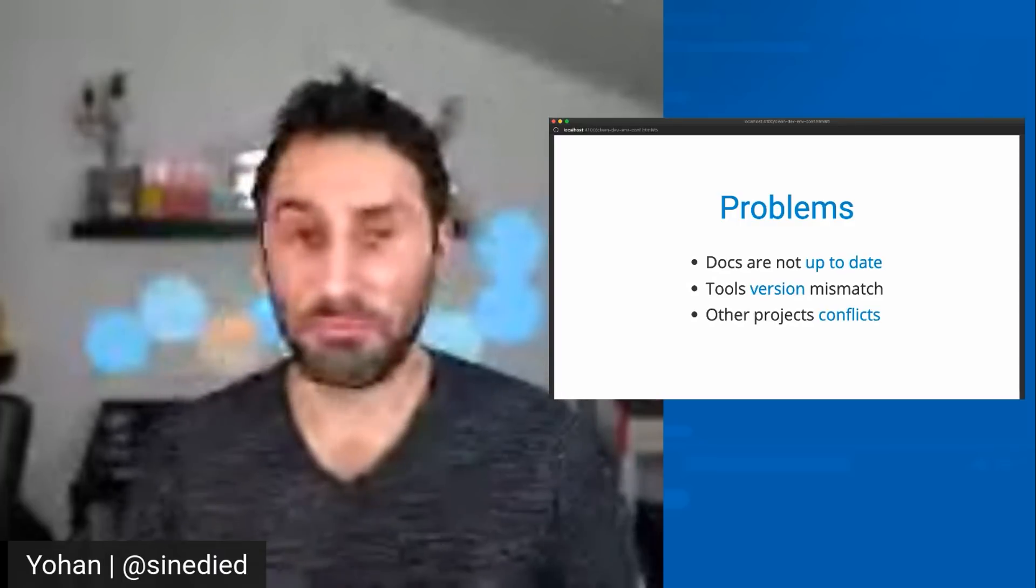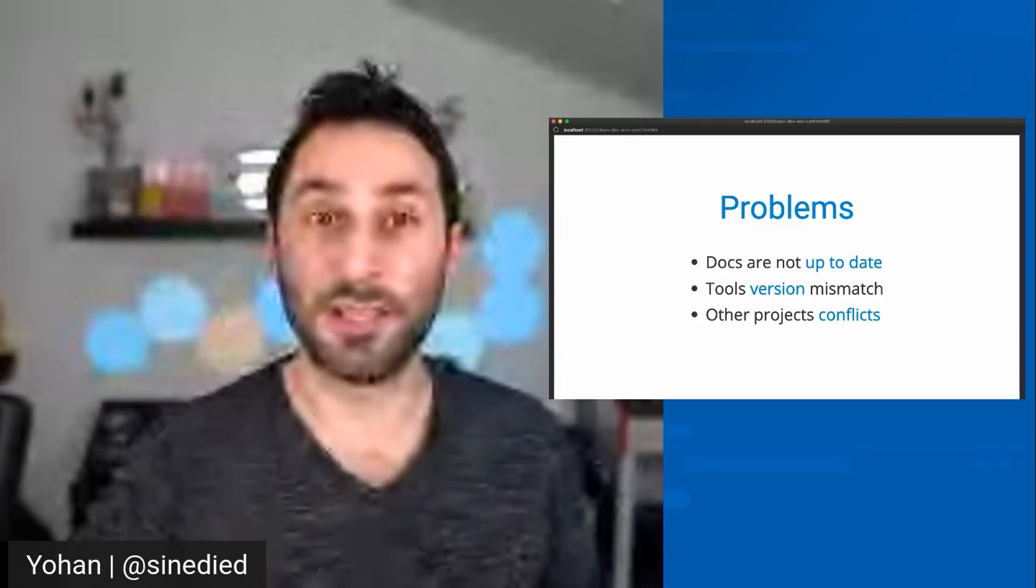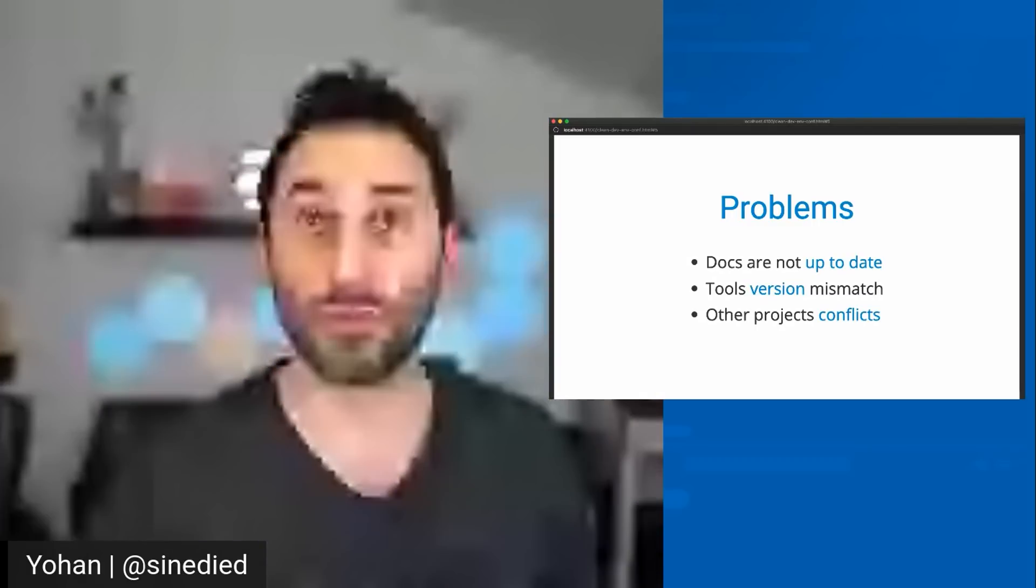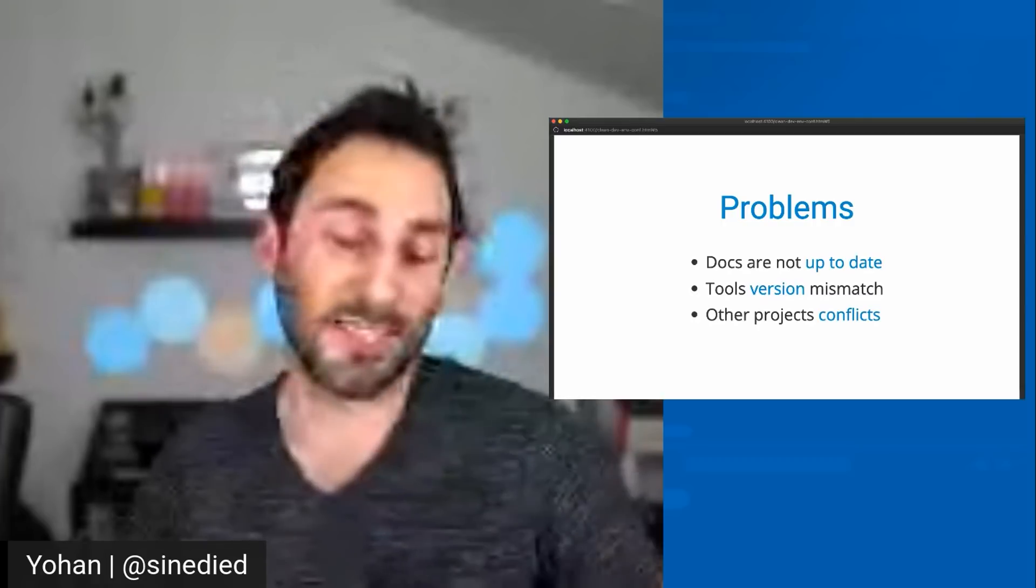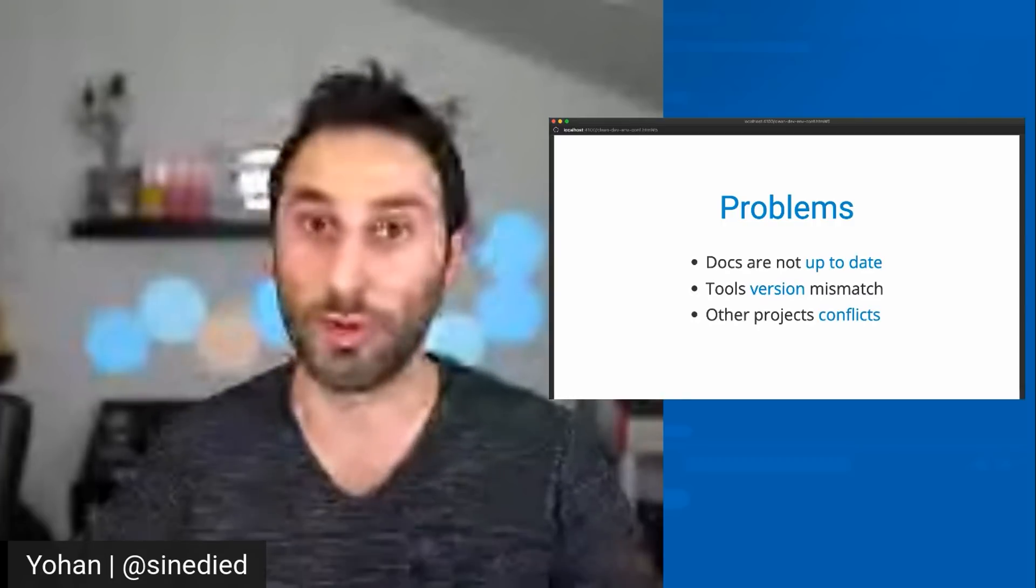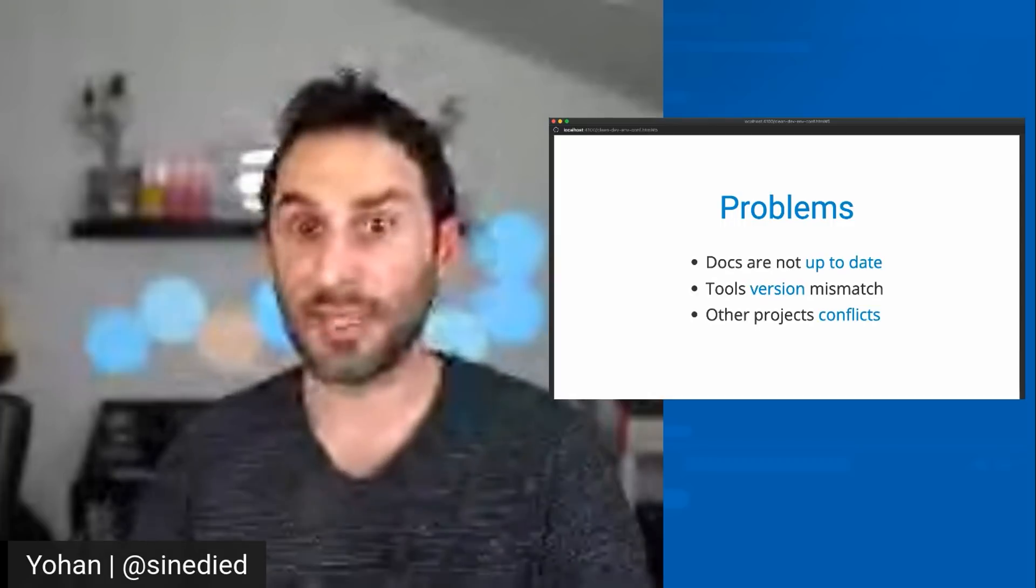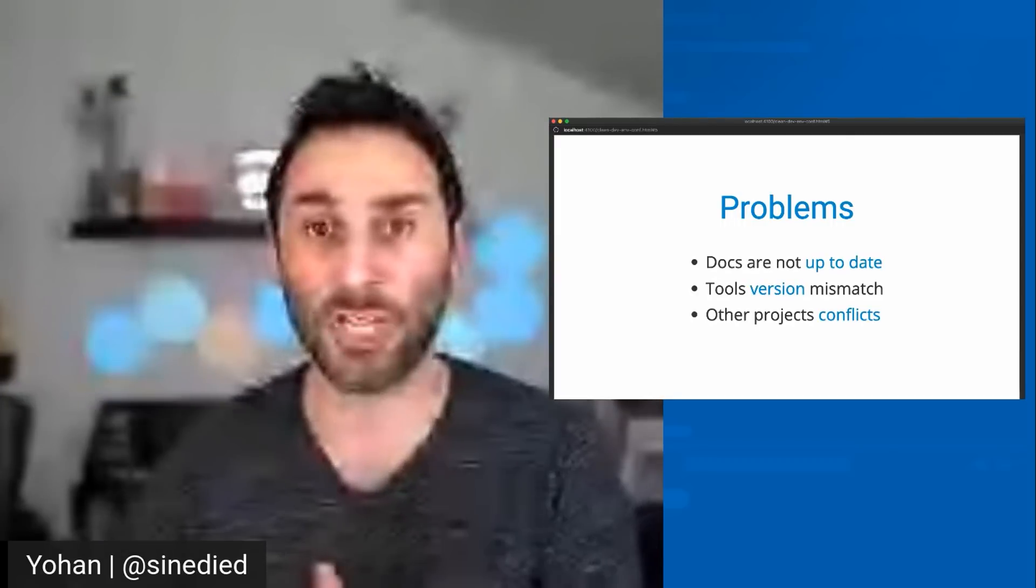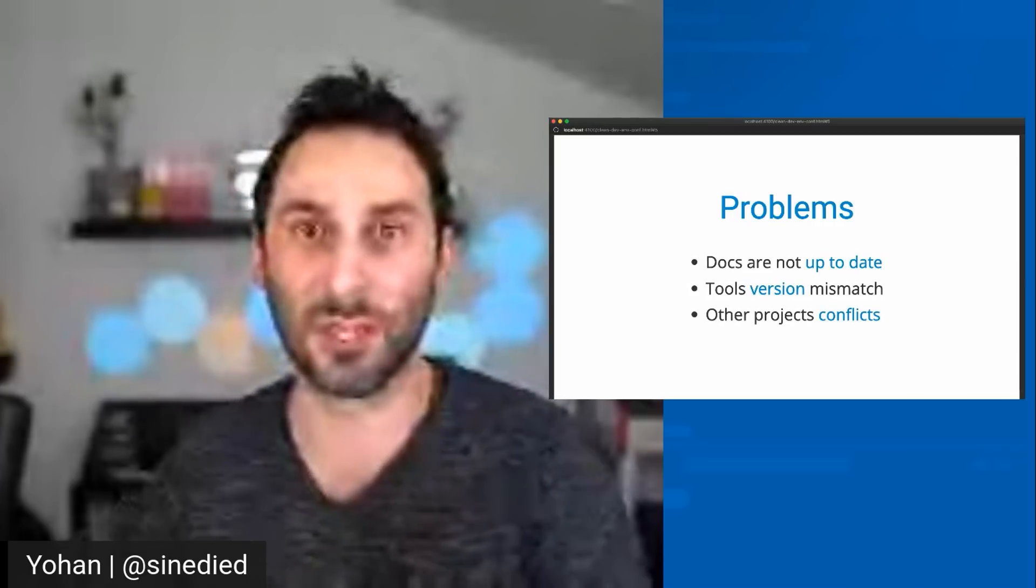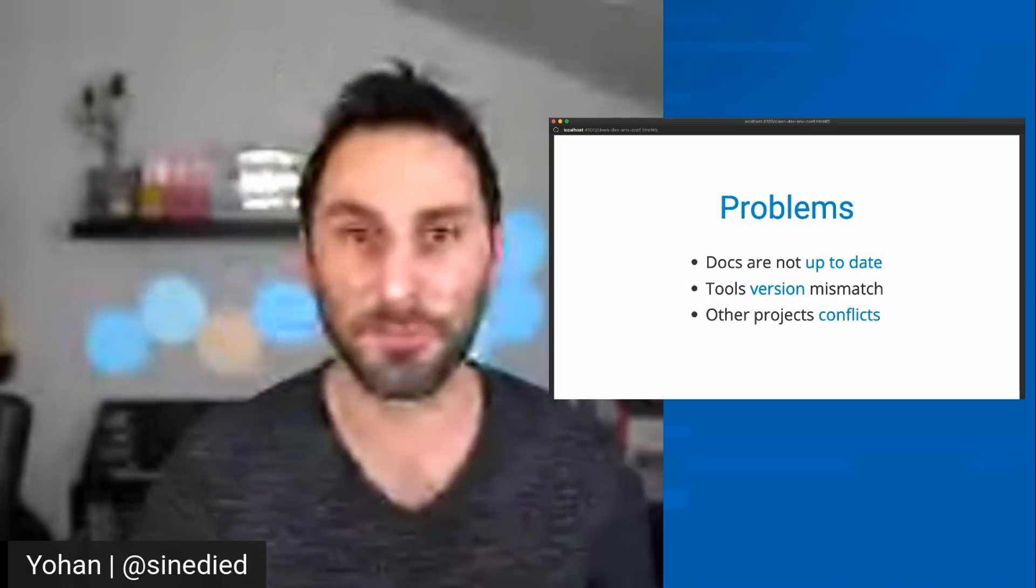Also, surely, you probably have installed on your local environment the tools that were in the docs, but maybe not the exact same version that you need to be able to work on your new project. Or maybe the tools that you already have installed conflict with other projects or other environments you have set up for working on different things.